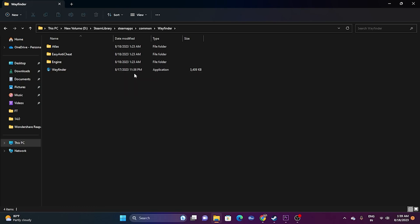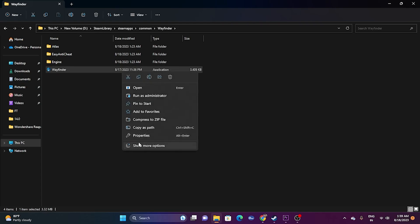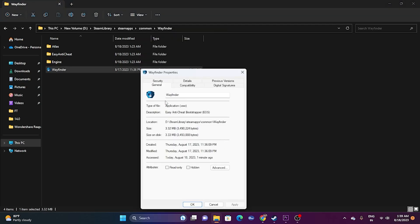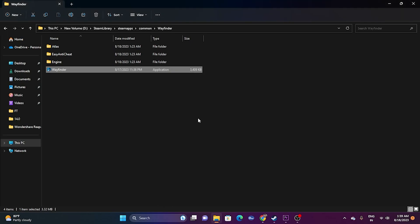If the issue still persists, try running the game as an administrator. Right-click the game executable, go to Show More Options, then Properties, then Compatibility. Check 'Run this program as an administrator,' click Apply and OK, then try launching the game.